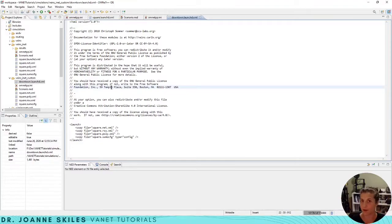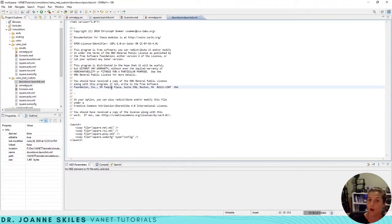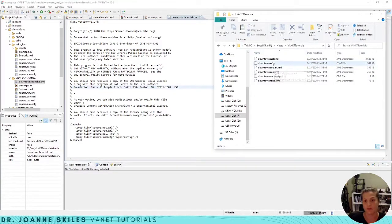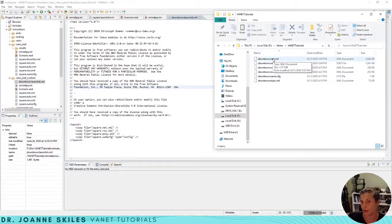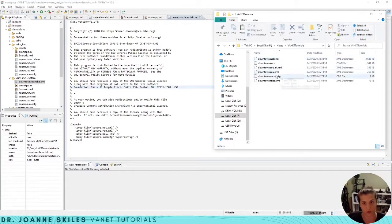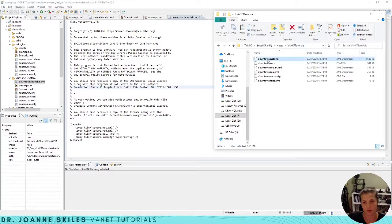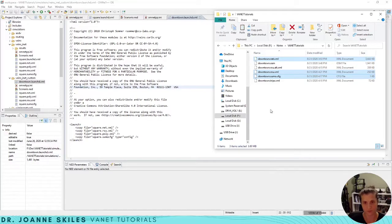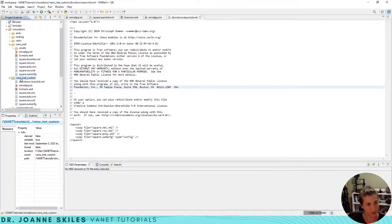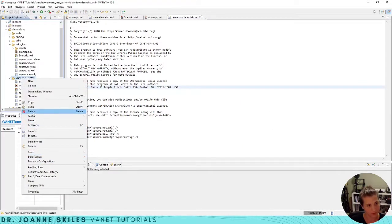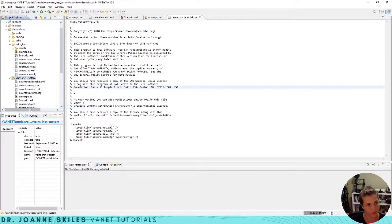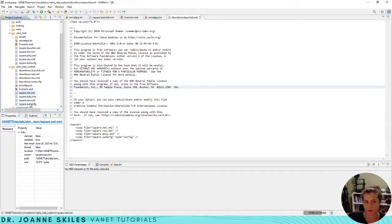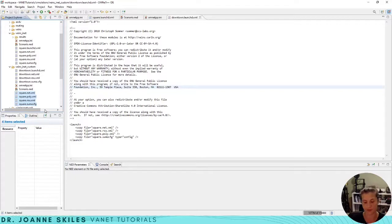Let's go in here and let's now move over our downtown net route and SUMO config. This is the resulting downtown simulation that we created from our earlier tutorial video. We're going to copy the downtown.net.route and sumo.config and we're going to put them in this folder. We do not need any of these squares so I'm going to delete them.